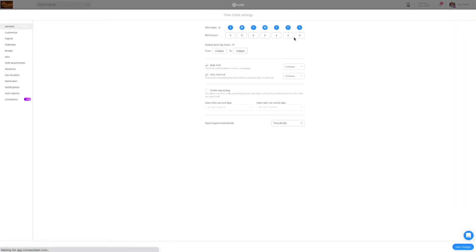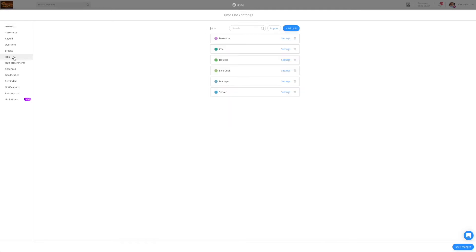Let's take a look at the most common settings used by food and beverage companies. The first thing to do would be to set up the jobs. Those would be the positions that you track time for. I have pre-made a list of jobs and they're already organized in alphabetical order.